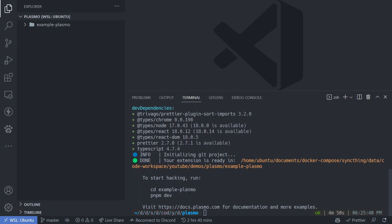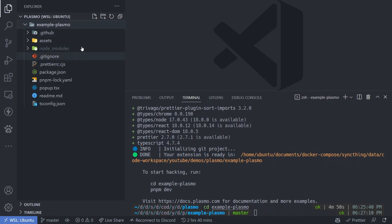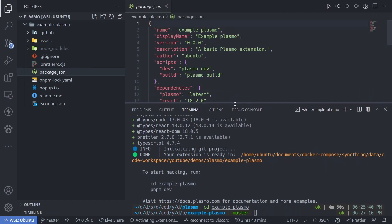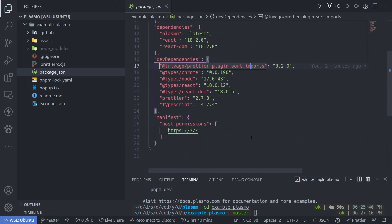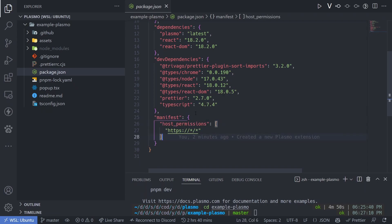CD into the example-plasmo directory. The bootstrap creates: popup.tsx, readme.md, tsconfig, and your node_modules — everything fairly familiar. We also have our package.json. Since the manifest.json is automatically generated, any configurations for your manifest should be declared in the manifest object within package.json. This is where you put additional configuration if you want to modify the manifest.